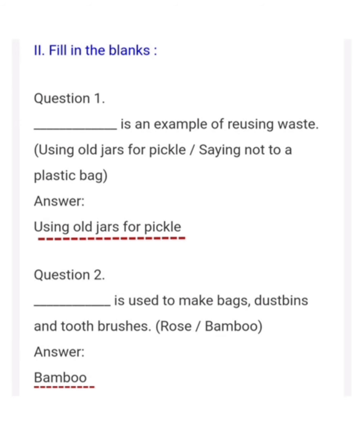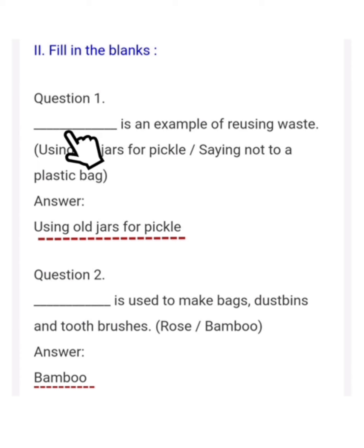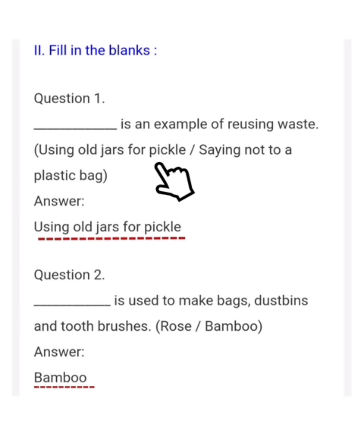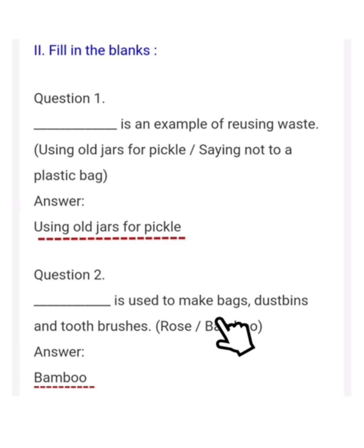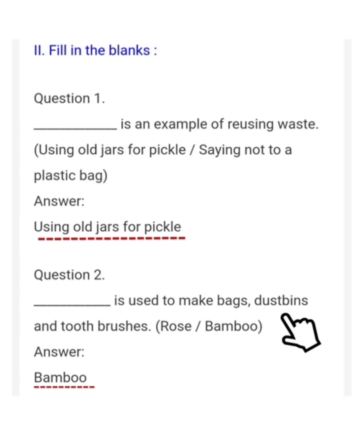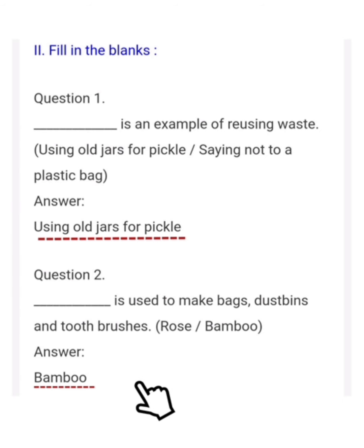Last week we learnt Roman numeral I — choose the correct answer. Today we are going to see Roman numeral II — fill in the blanks. Question 1: Dash is an example of reusing waste. Options: using old jars for pickle, or saying no to a plastic bag. The correct answer is: using old jars for pickle. Question 2: Dash is used to make bags, dustbins and toothbrushes. Options: roses or bamboo. The correct answer is: bamboo.